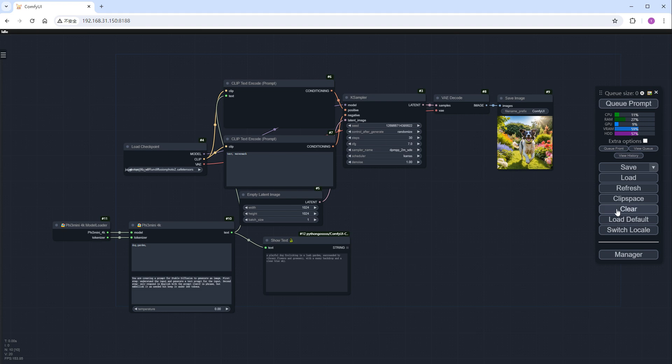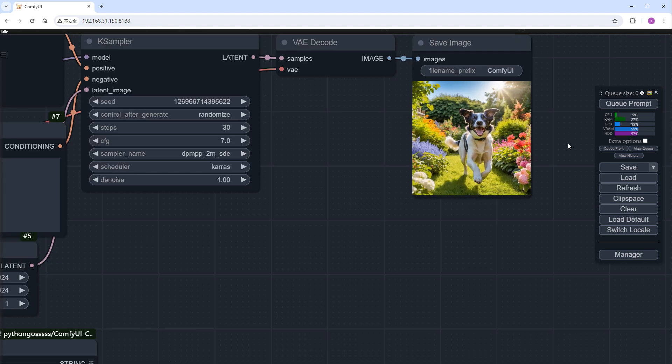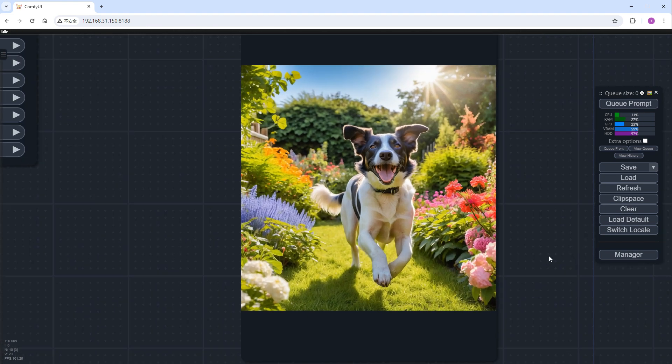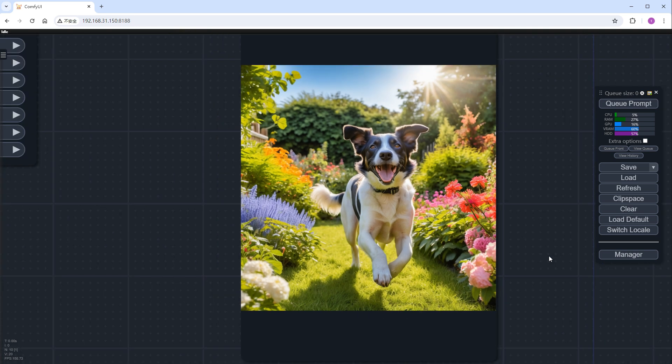The generated images look very good, with a happy dog lying comfortably in a colorful garden, bathed in warm sunlight.